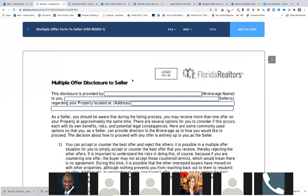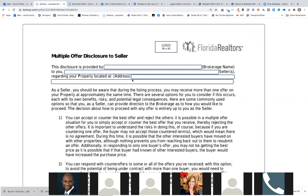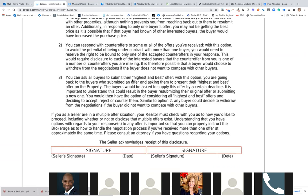The form is called 'Multiple Offer Disclosure to Seller' — it's under DotLoop in the new 'multiple offers' folder. Now let's look at number three. As per this form, they can ask buyers to submit their highest and best, but they don't have to. It is really up to what the seller wants to do. In some instances the seller might feel that if people knew it was a multiple offer situation, they might pull their offers.